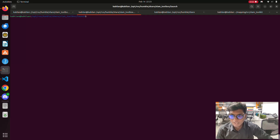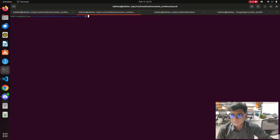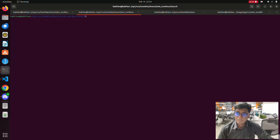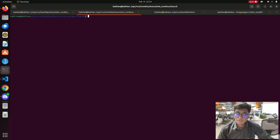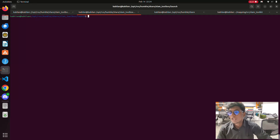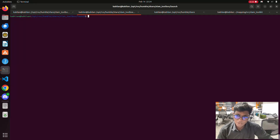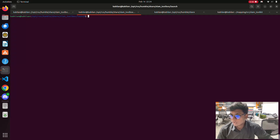Hi guys, welcome back to a new tutorial on SLAM toolbox. In this video we're going to see how to do mapping using SLAM toolbox. This is a mapping approach - we'll use mapping approaches like G-mapping and Hector mapping which are available on ROS1, but SLAM toolbox is used in ROS2. We're going to see how to make a SLAM toolbox mapping approach using an occupancy method from scratch with a launch file configuration.